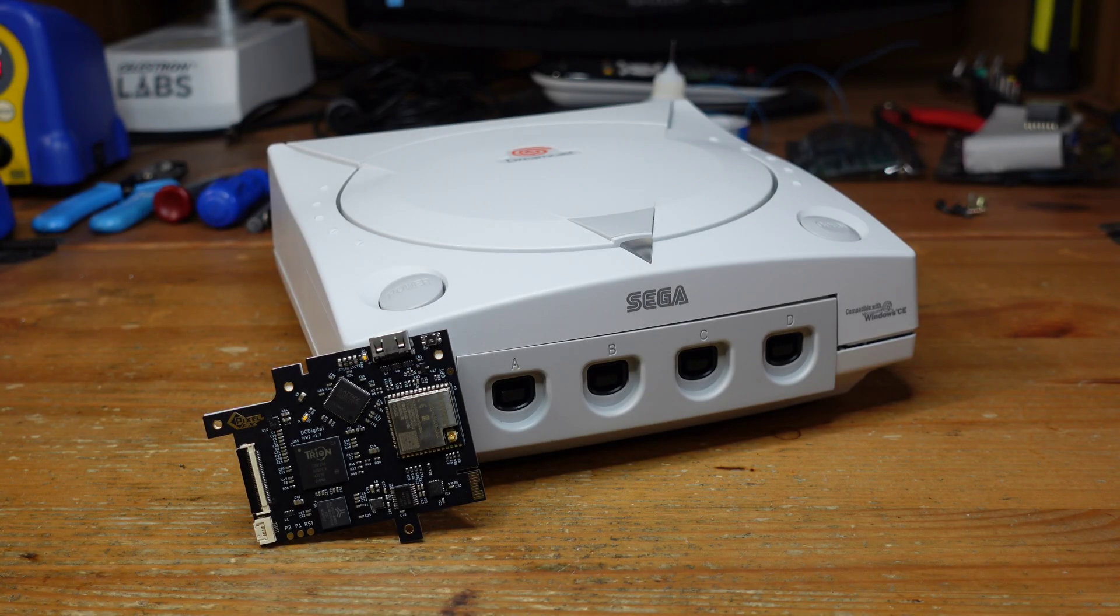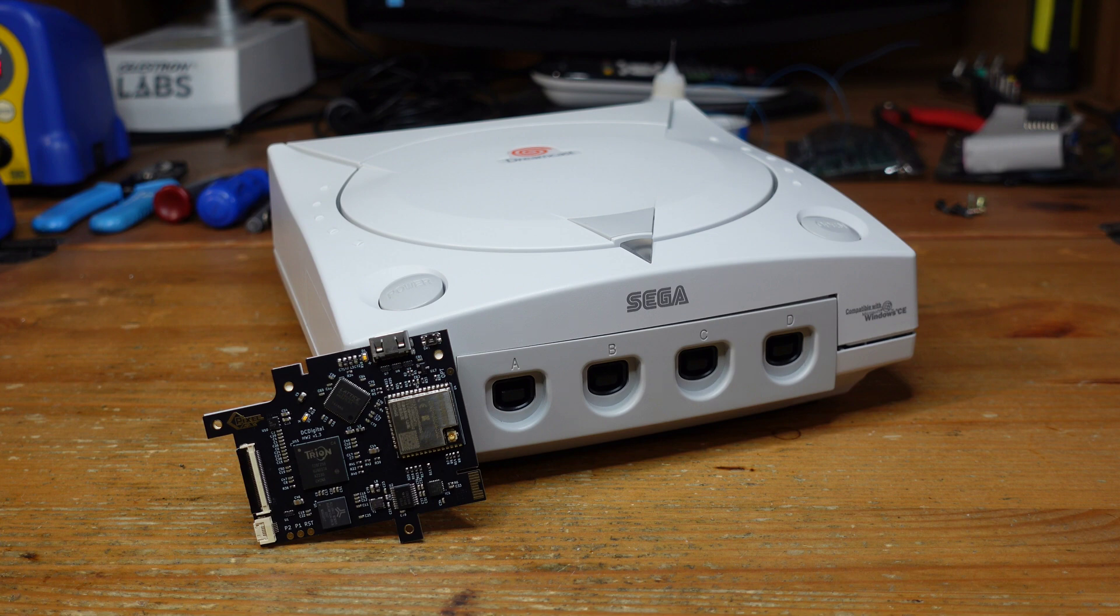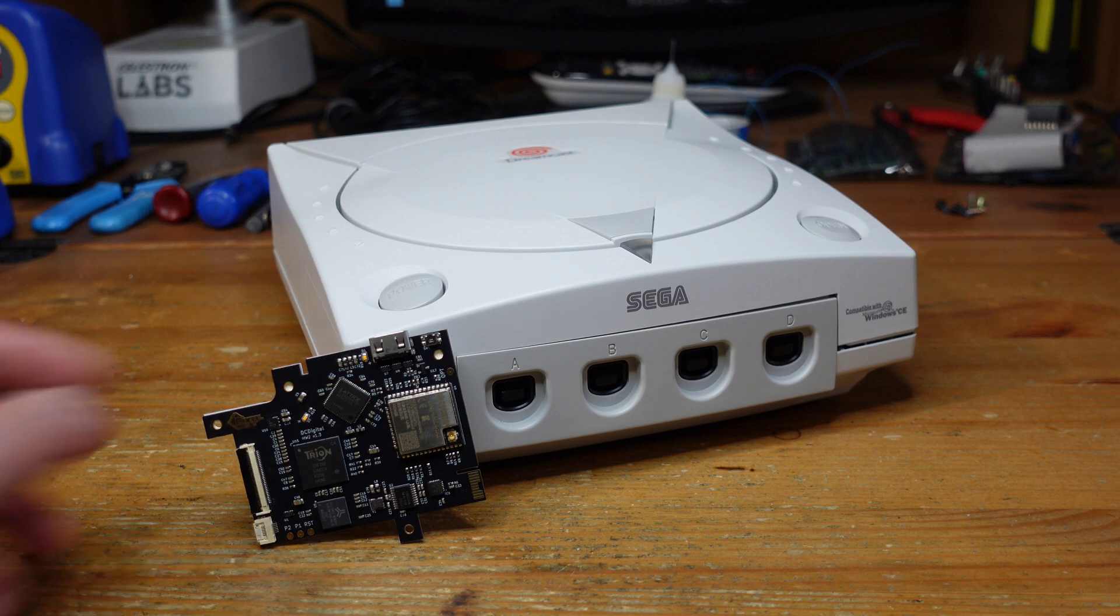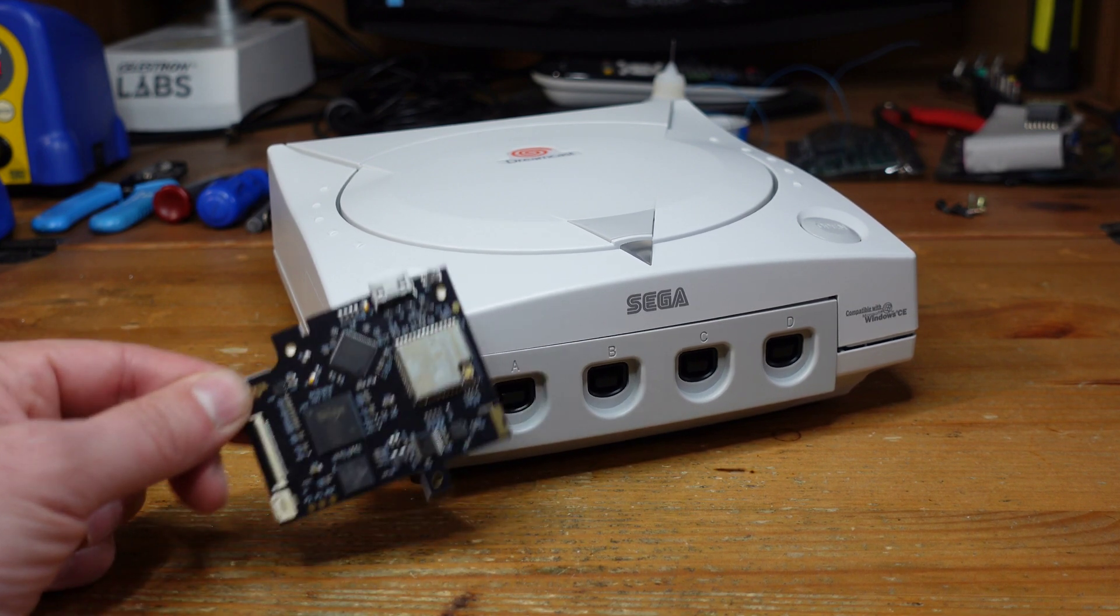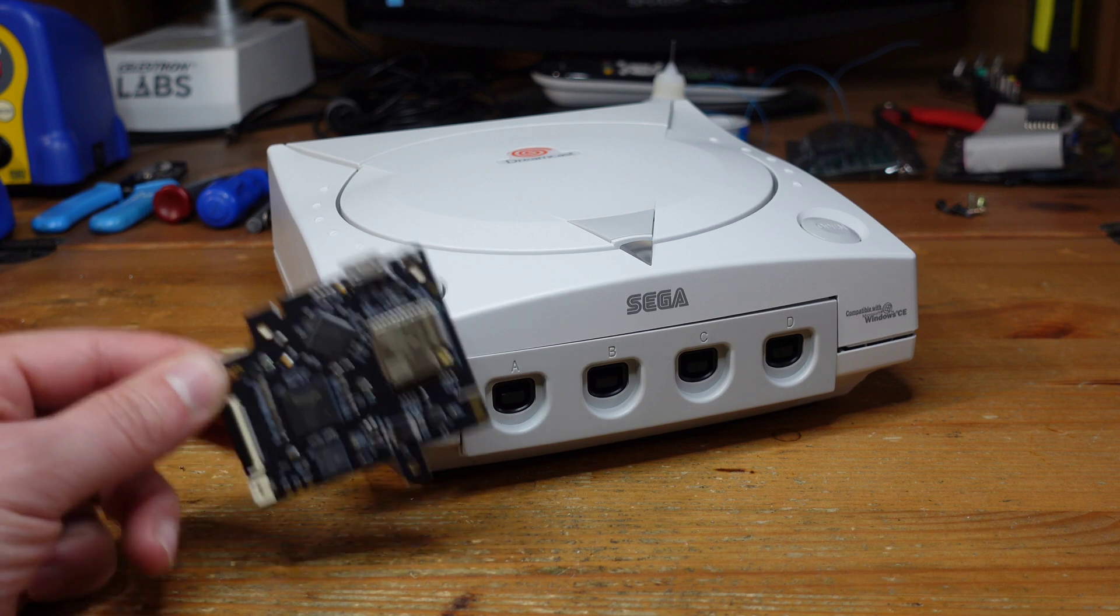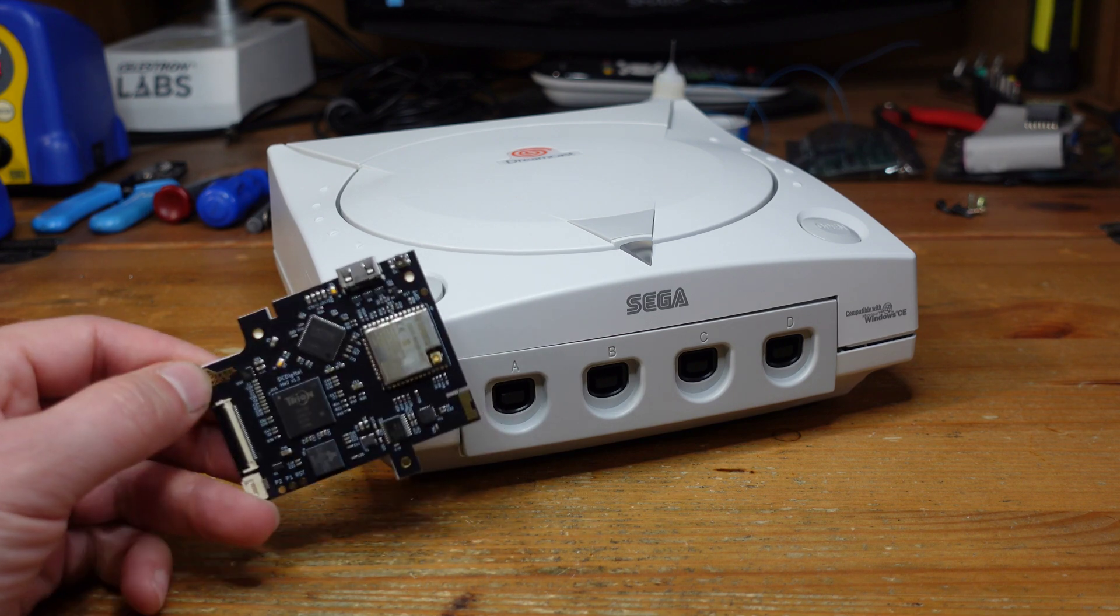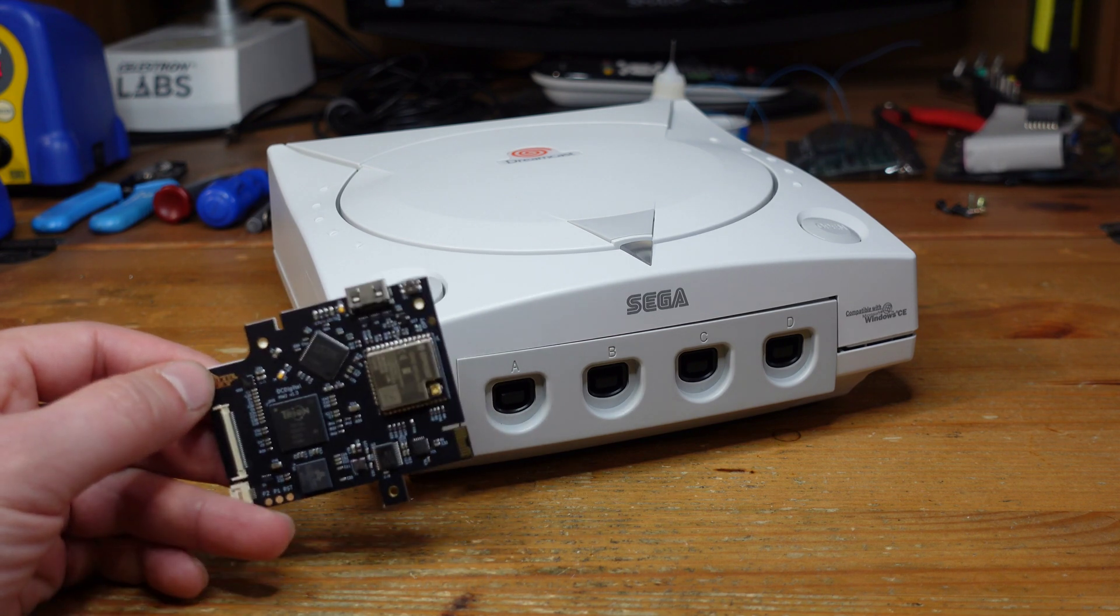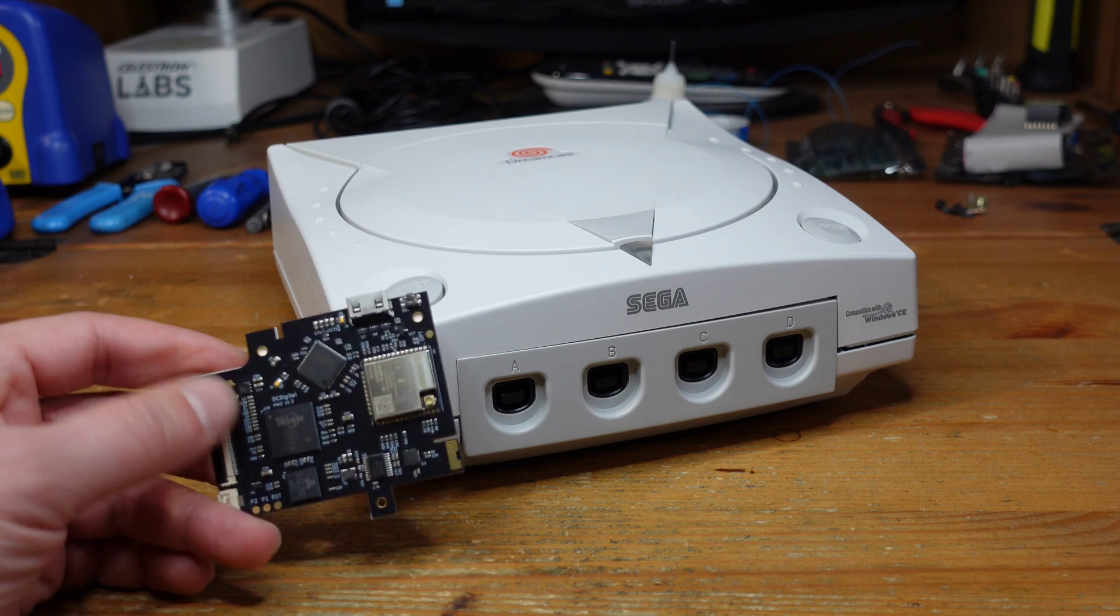Hey guys, welcome back to Fix It Friday. This week I'm revisiting the Sega Dreamcast. If you guys saw about two weeks ago, I published a video on the brand new DC Digital Hardware 2. This is the newest version of the DC Digital and simply put, it gives you HDMI out of your Dreamcast.